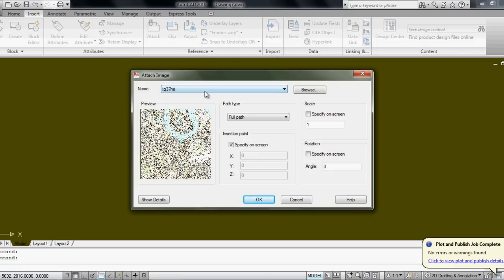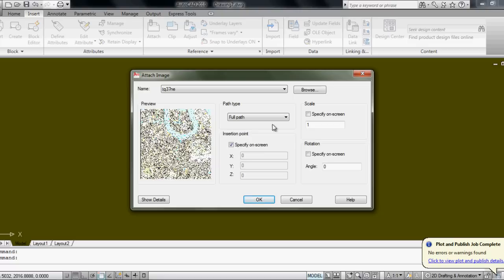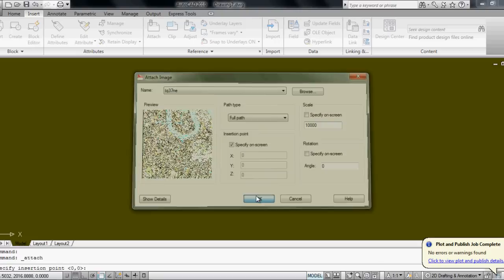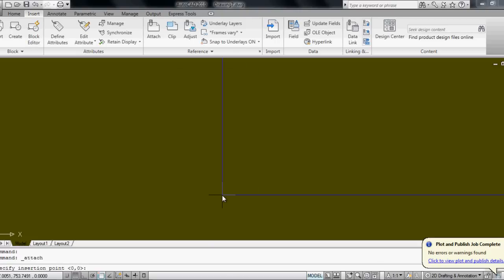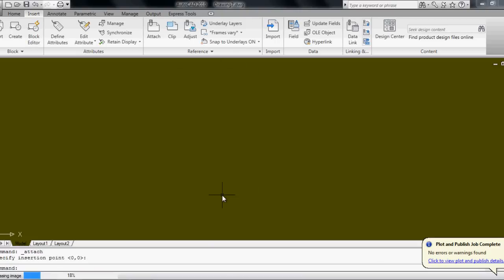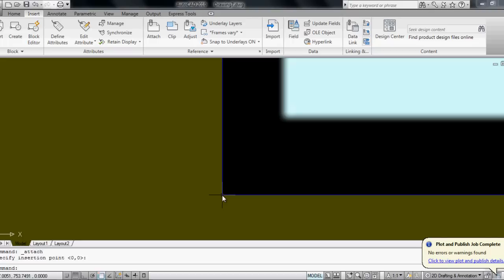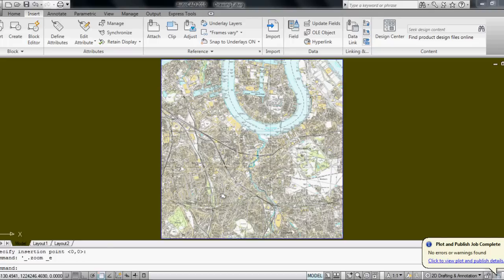Now a very important thing is that in AutoCAD in Model Space you work in scale 1 to 1. While the map I downloaded was scaled 1 to 10,000, to make it 1 to 1 I have to scale it up 10,000 times. So on Scale I change it to 10,000, then click OK and Insert. Now I zoom Extents and can see the whole map in my Model Space.